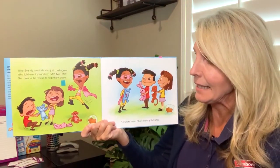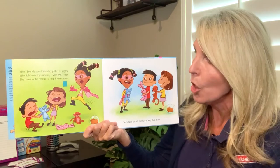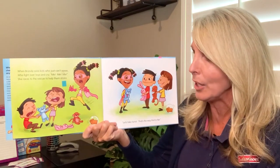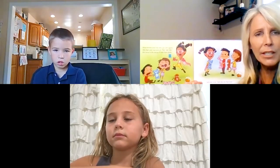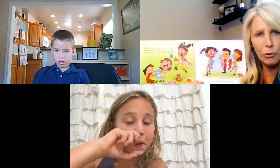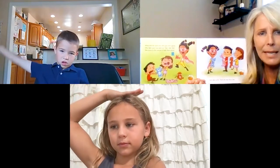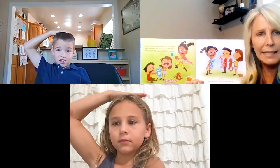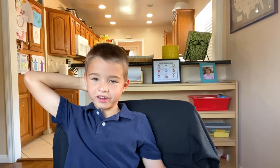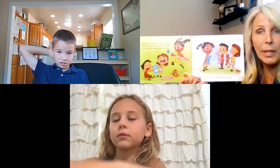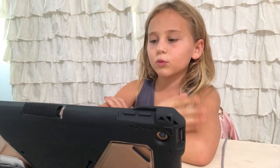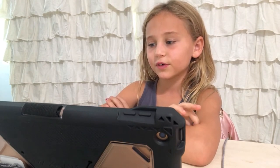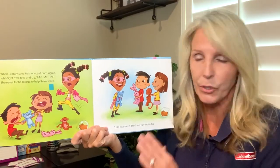'When Brandy sees kids who just can't agree, who fight over toys and cry, me, me, me.' Put your hand on your head if you know what the children are trying to communicate when they're saying 'me, me, me.' Lucas says they're trying to say it's mine, and Nellie says they're trying to say they want it but the other one wants it too. Those are excellent answers, both of those.